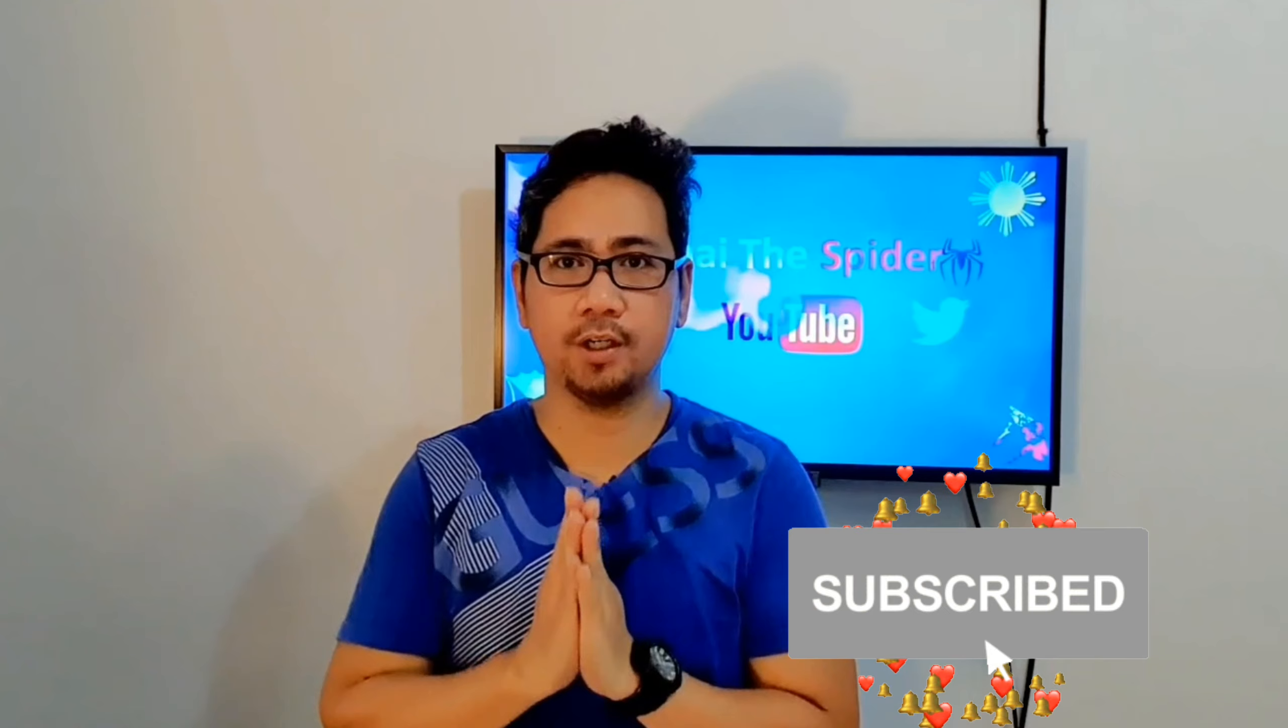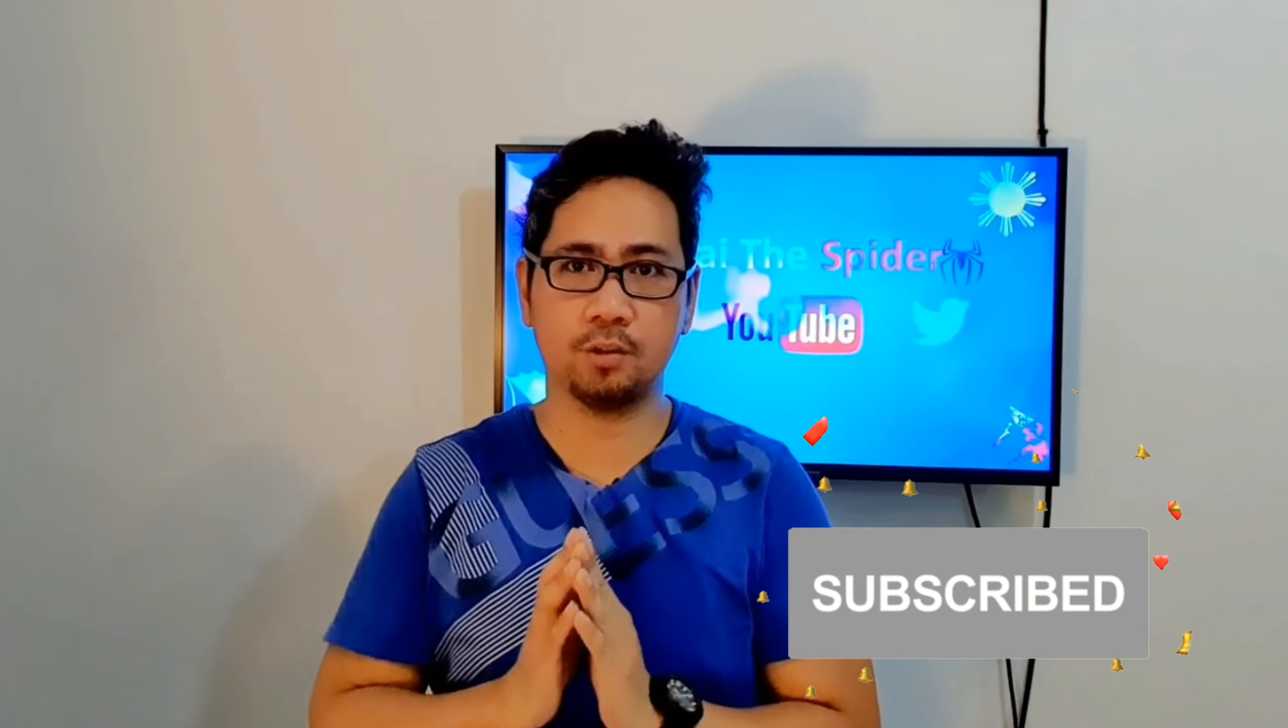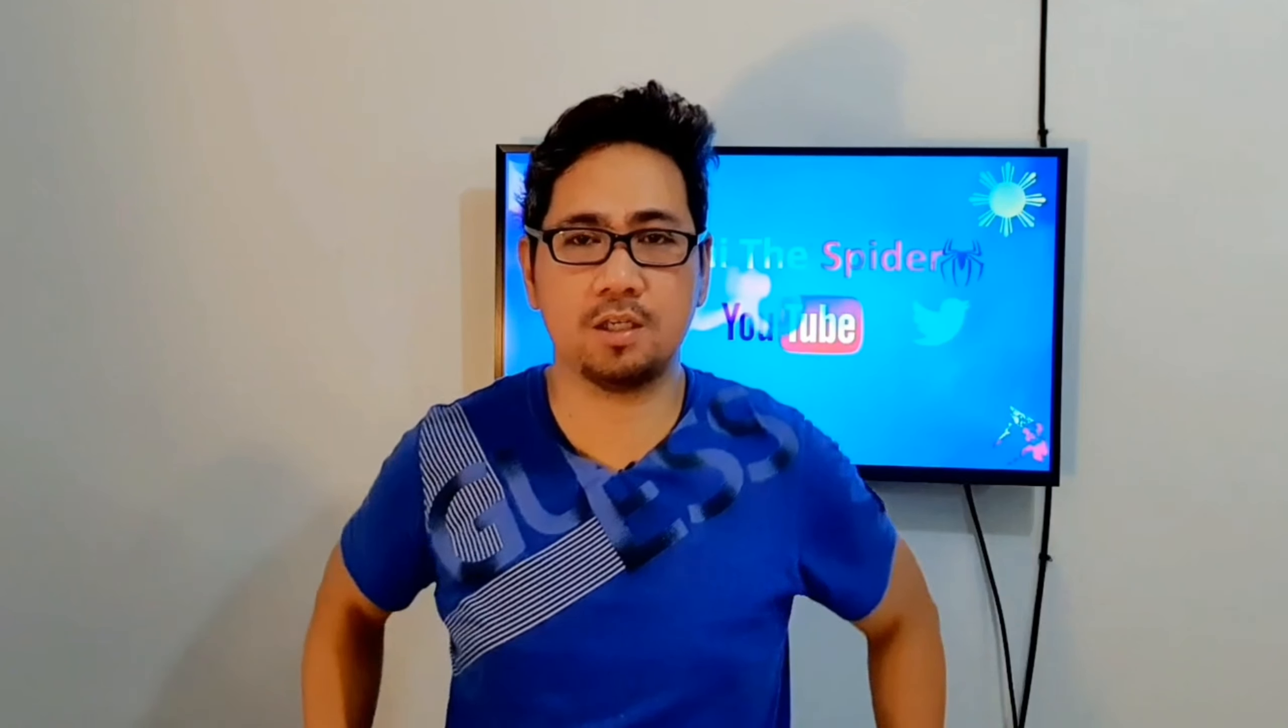You made the spider once again is here. Please don't forget to subscribe if you are new to my channel and hit the notification bell so you don't miss anything.